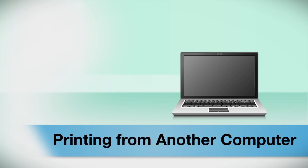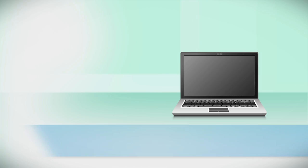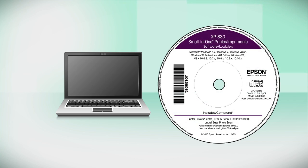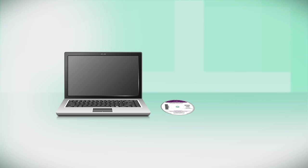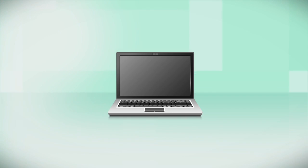If you want to print from another computer, insert the CD that came with your printer or run the software you downloaded and follow the instructions on the computer screen.